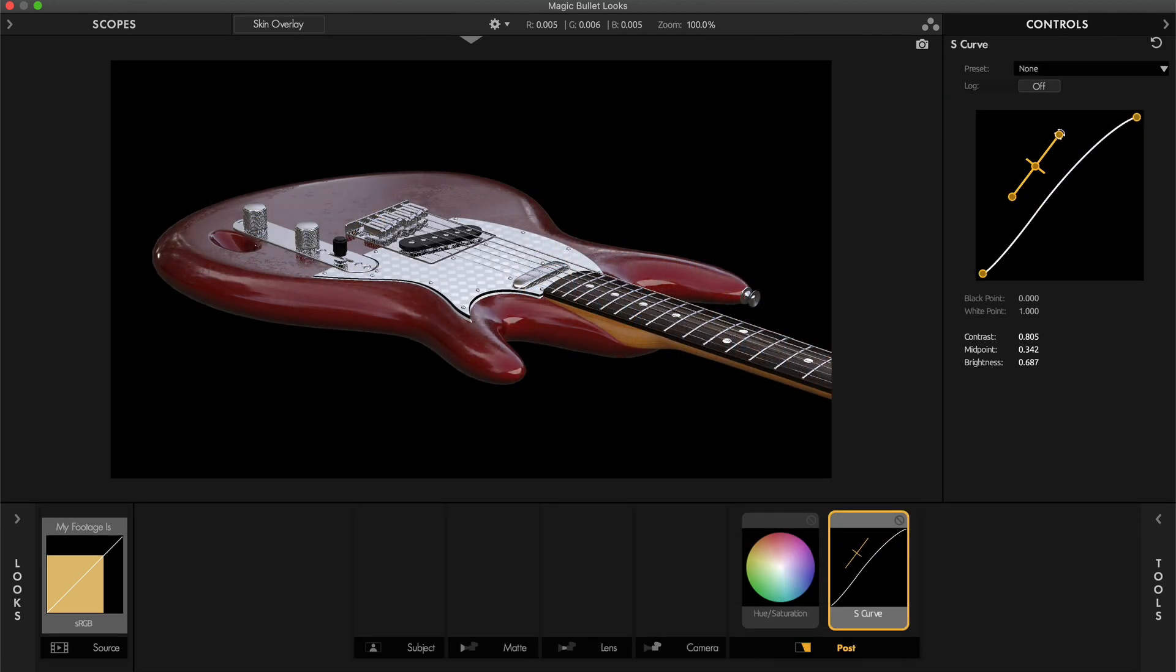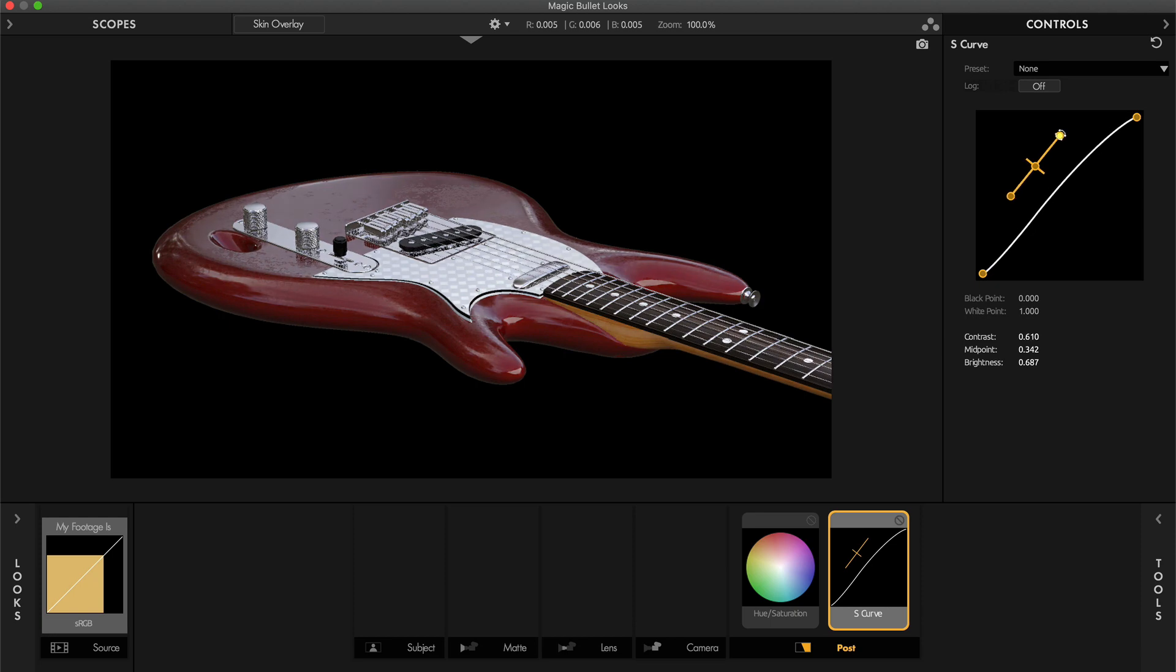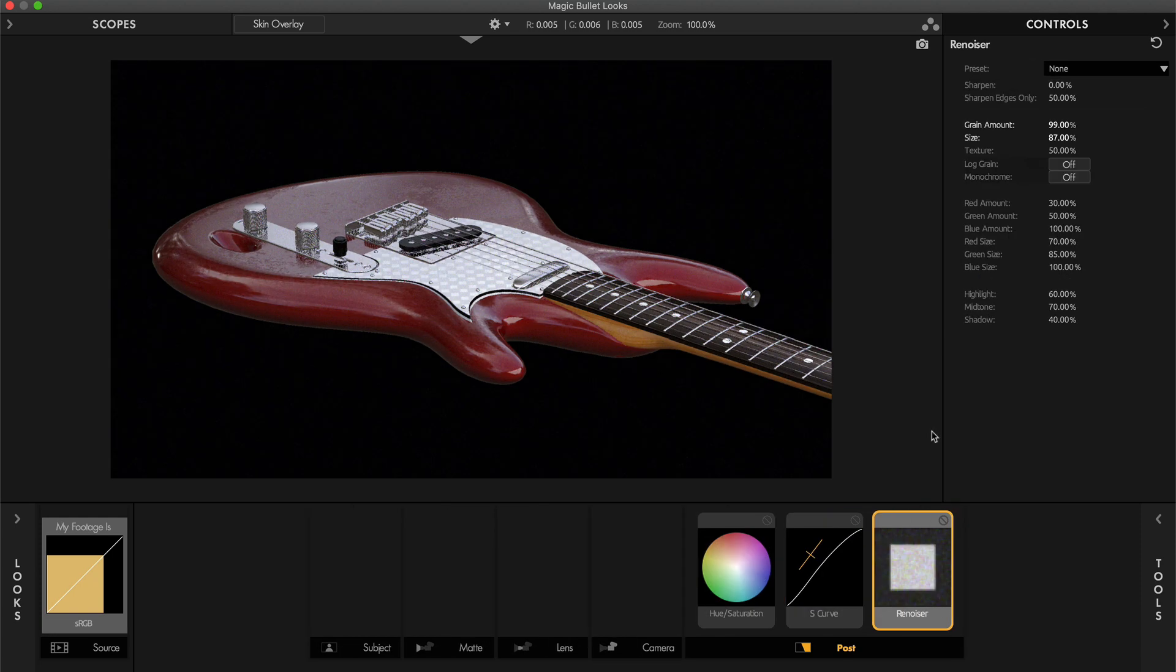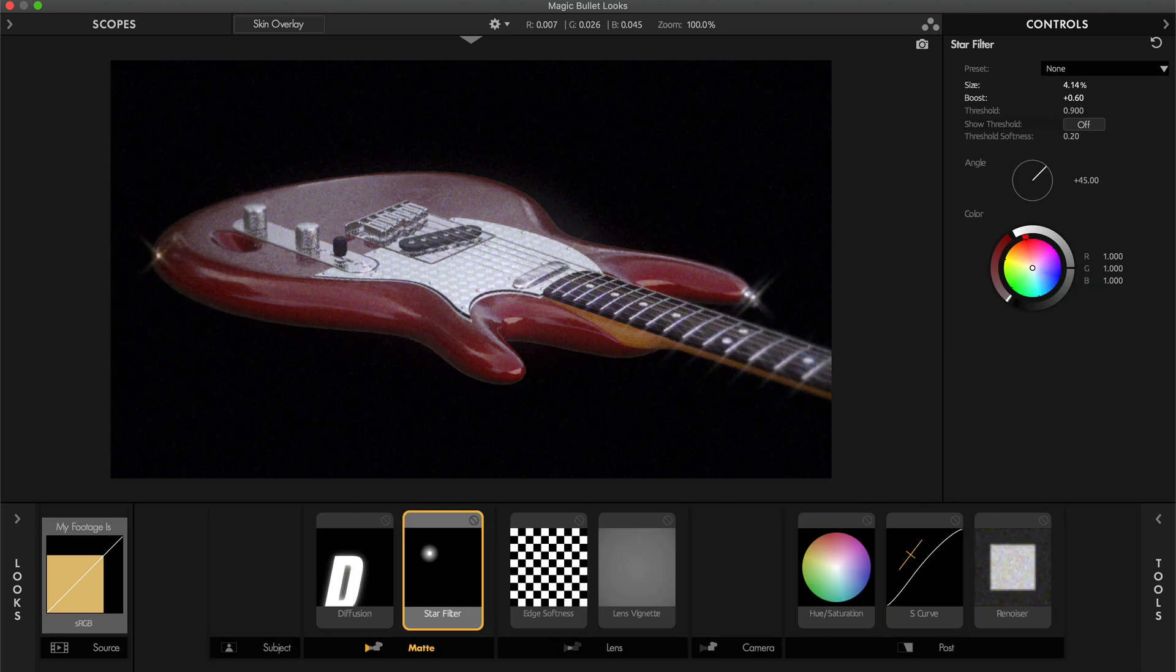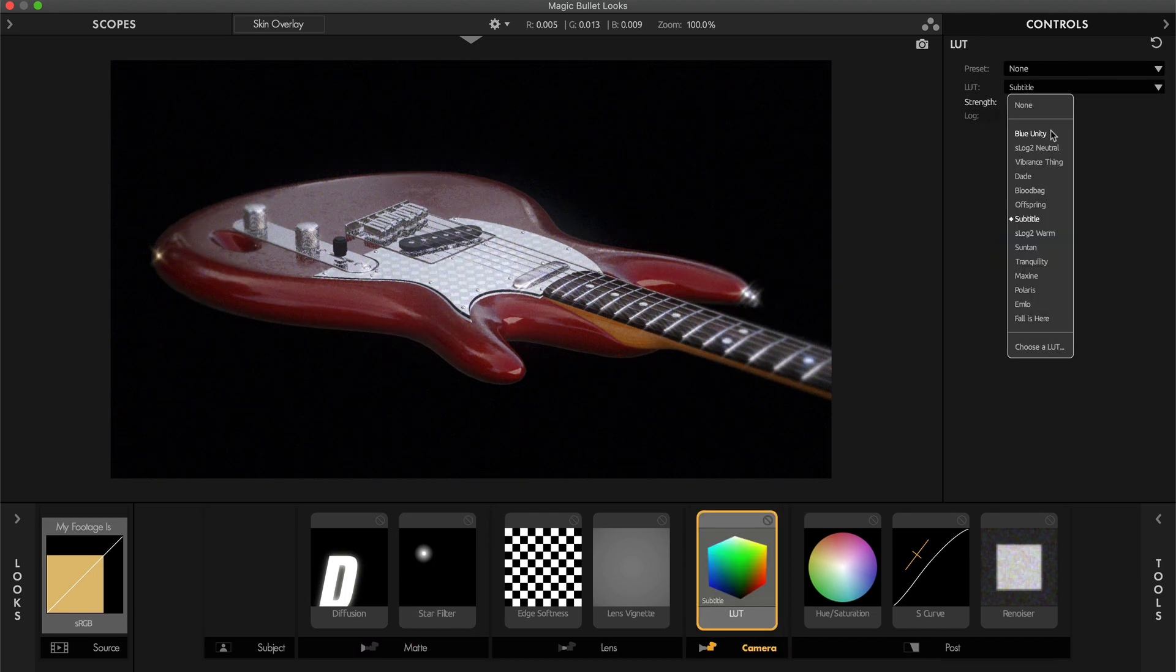Using Magic Bullet Looks, you can add a whole lot more to your renders than just color correction. Things like grain, lens effects, lookup tables and many more can be applied too.